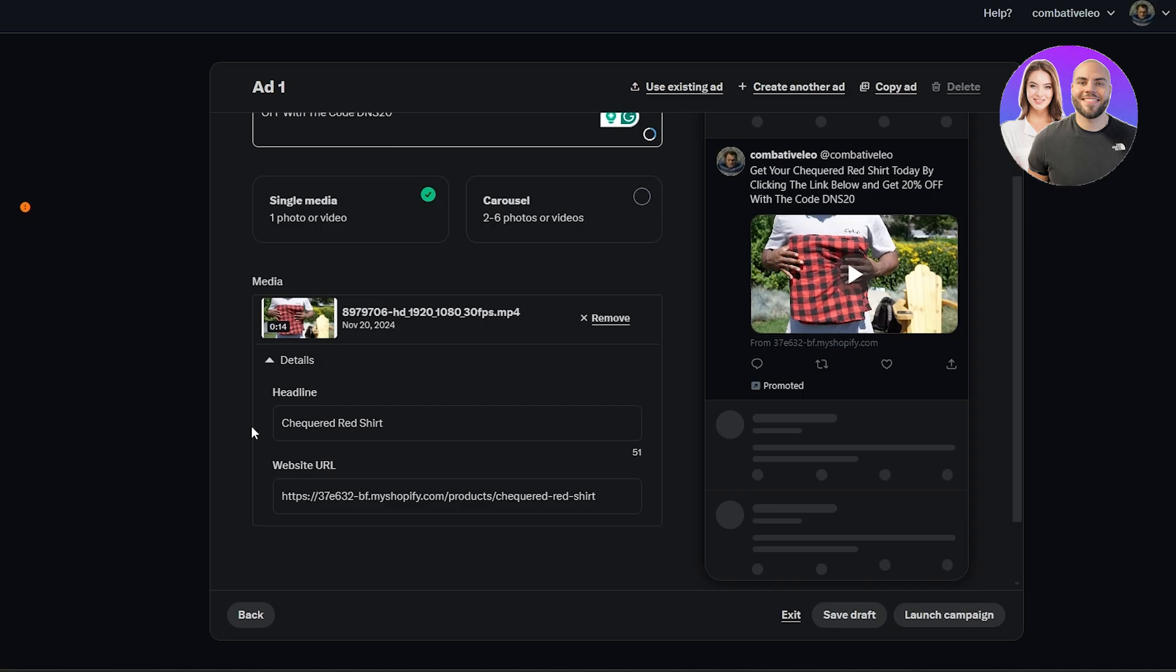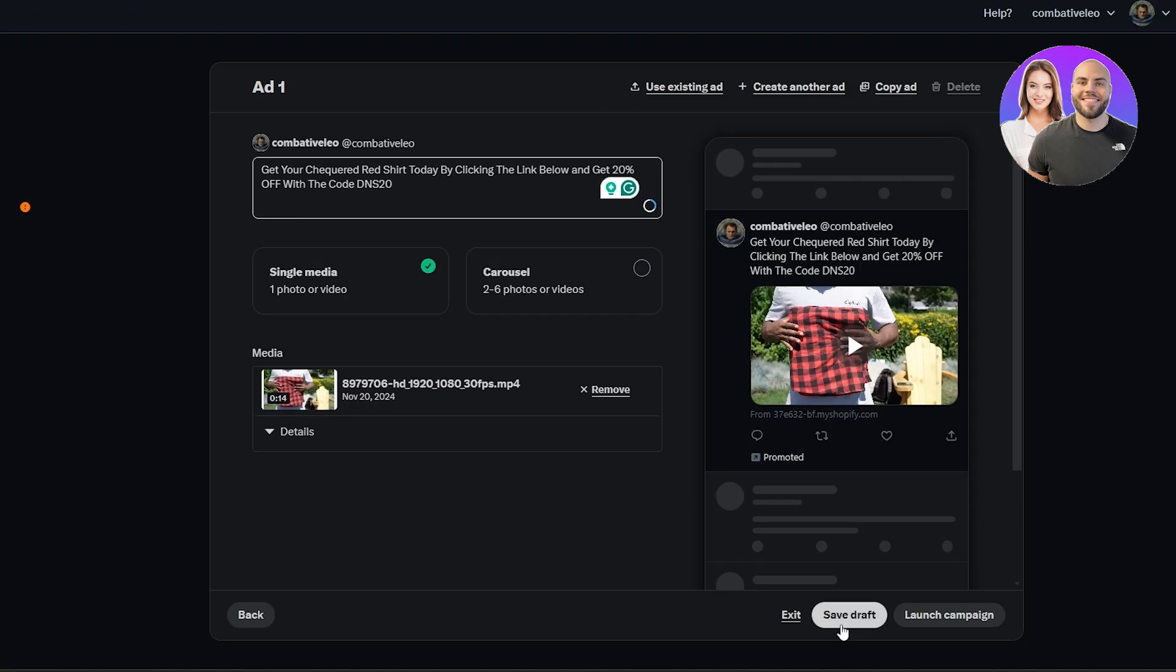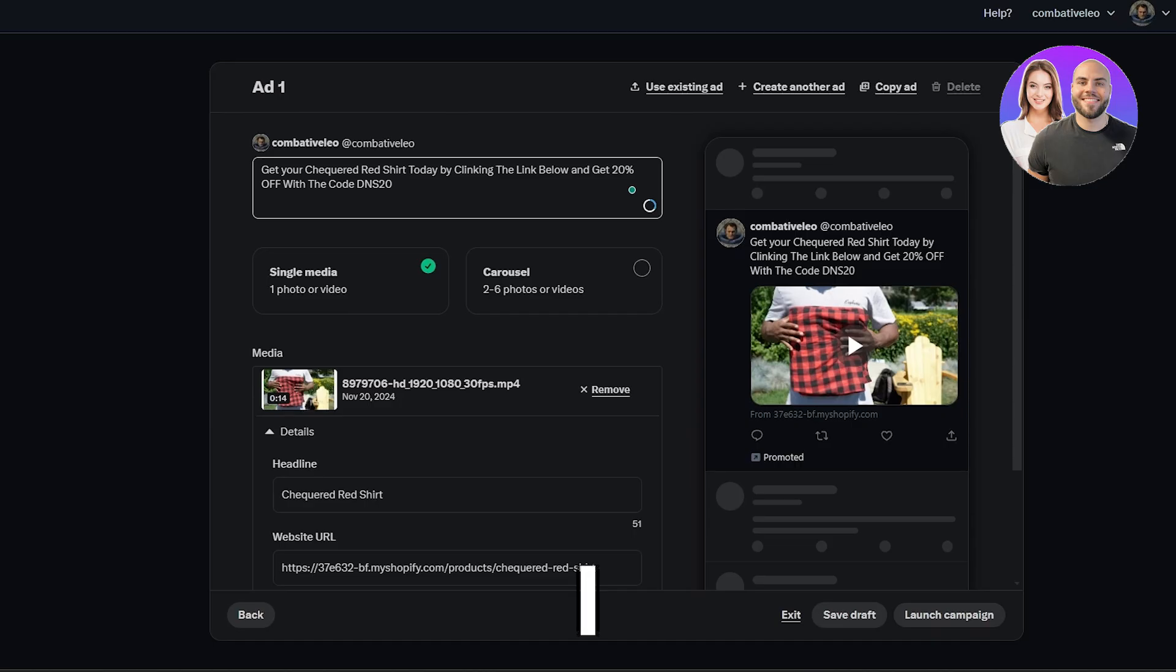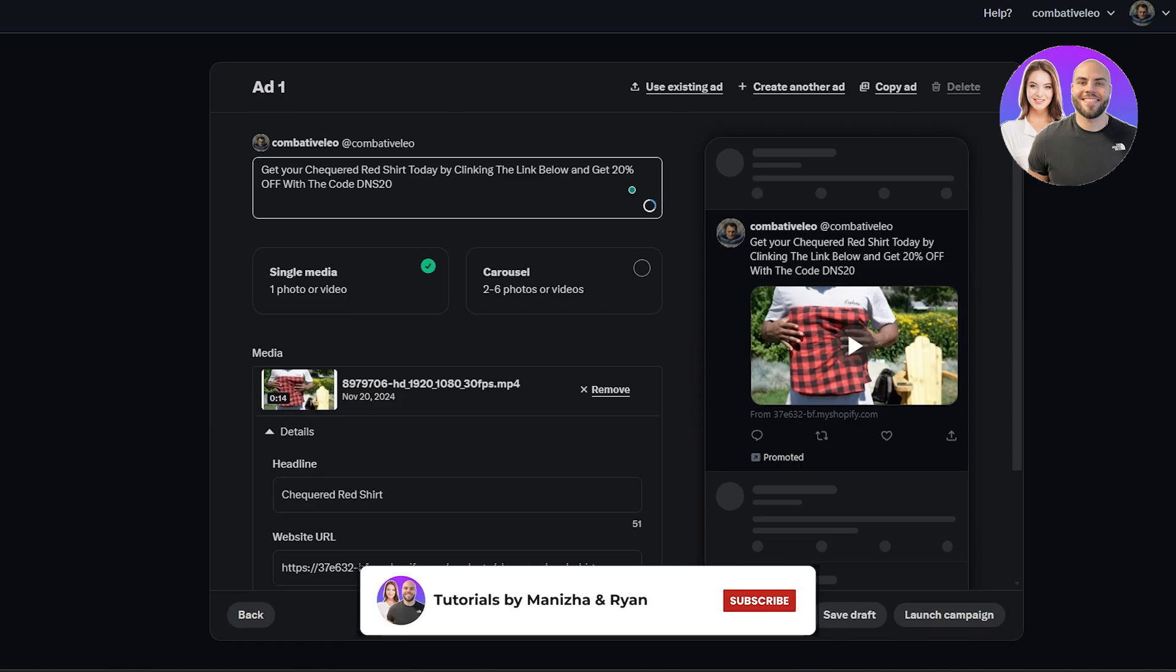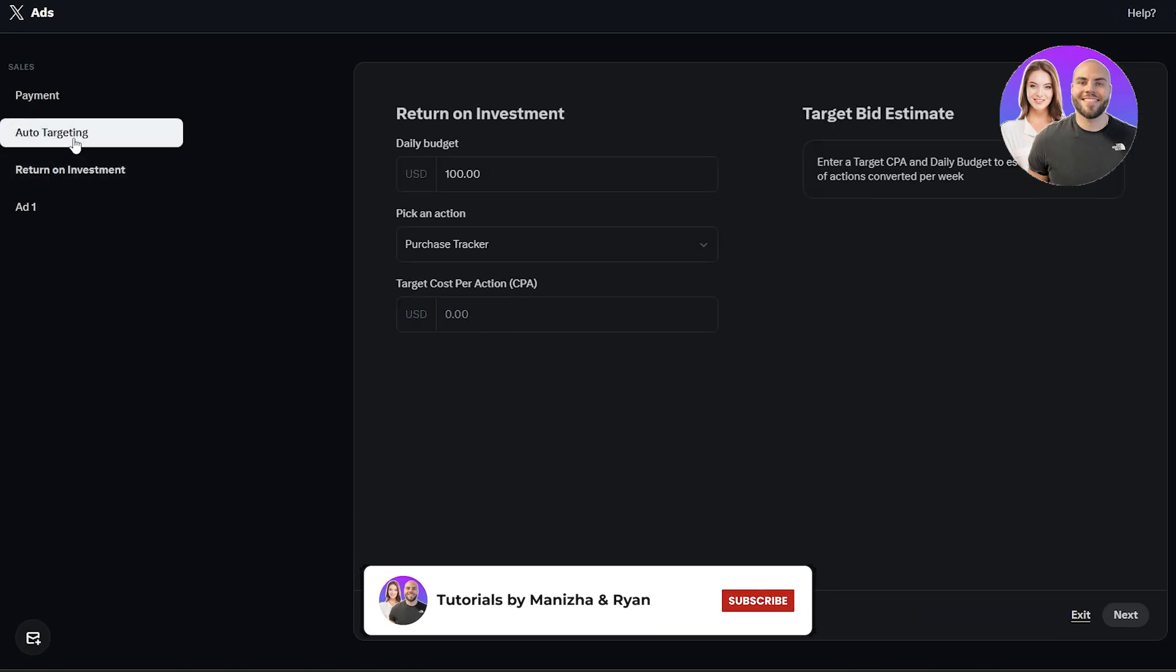We've got our video, we've got our headline and details and everything looks good. We're just simply going to save it as draft so that we don't lose the progress. Over here you can see how many letters you could add, but it's loading right now. Let's see what we get. Now what we're going to do is we're going to go to the next step, which is going to be selecting our budget.